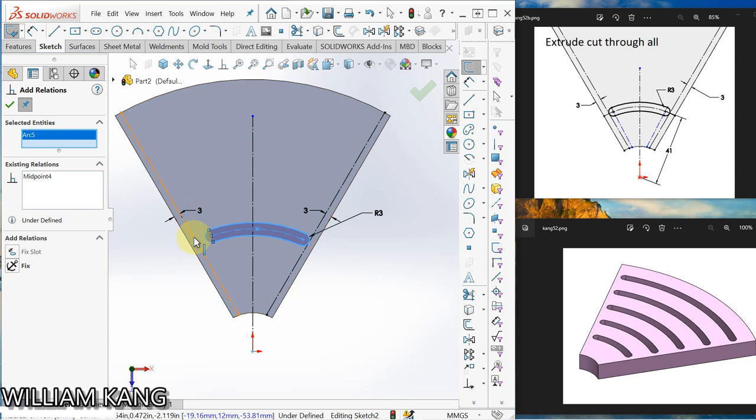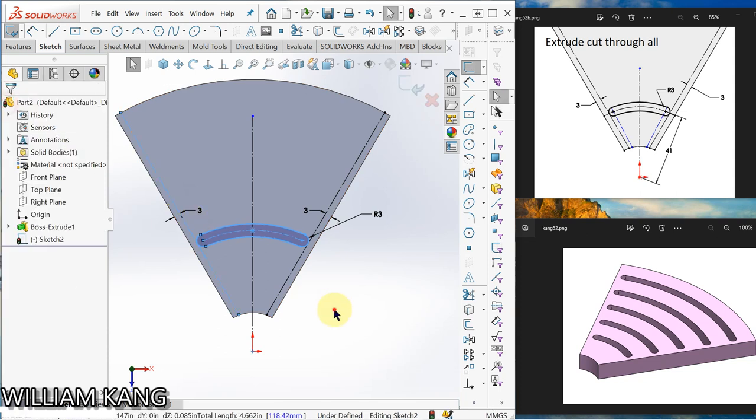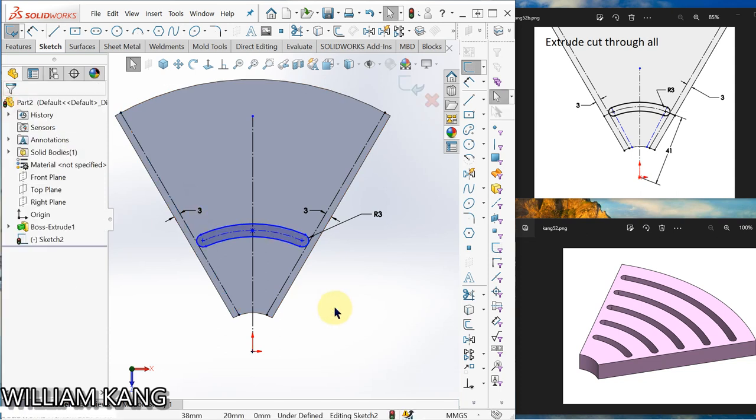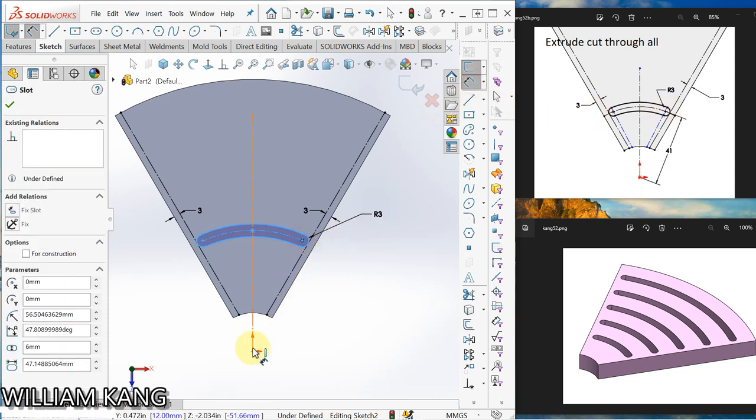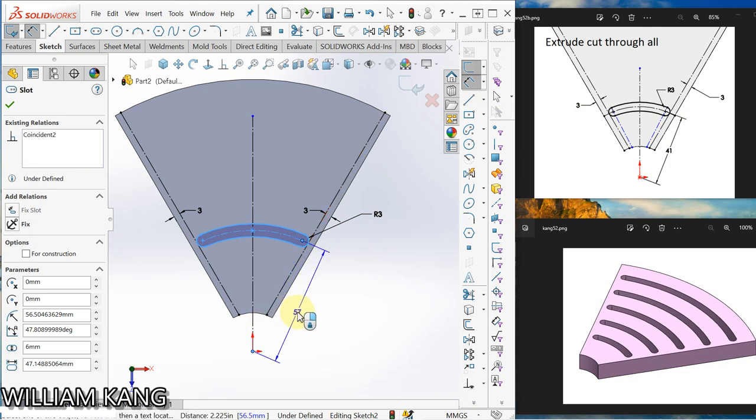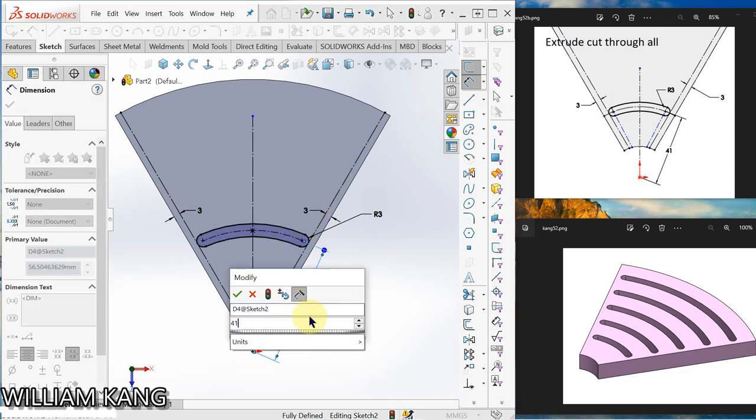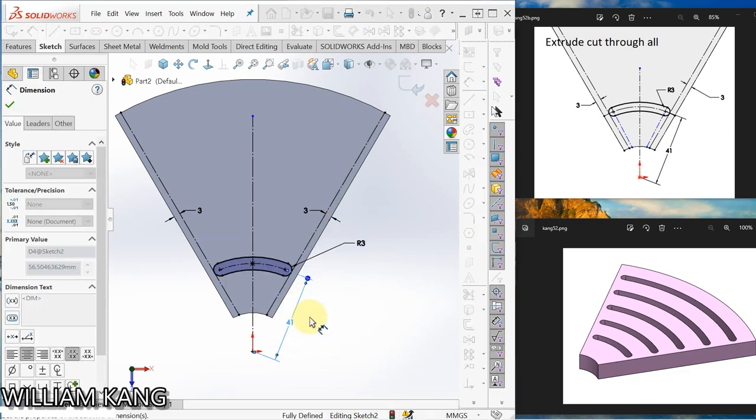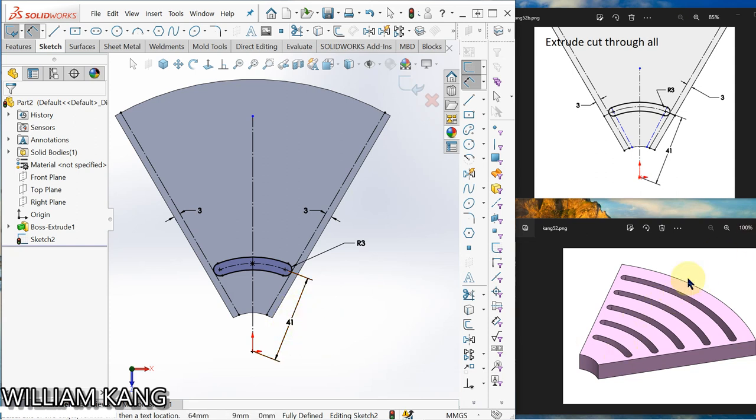So the next part is I want to dimension this one to the center point. Dimension, this one, make it what you want. So we are making use of this dimension to drive the vary sketch.